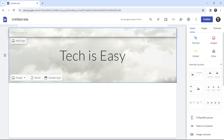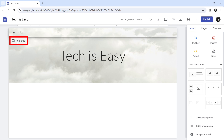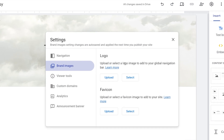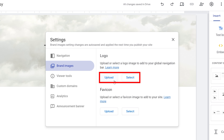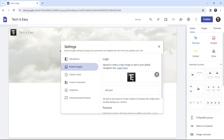We also need to add the title and logo on top. You'll find an option saying 'enter site name' — just enter the name and then click on 'add logo' to add a logo. The same way, you can either upload or select one. I'll click on upload, and now I've added my logo to my website.